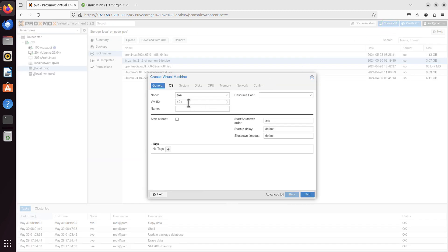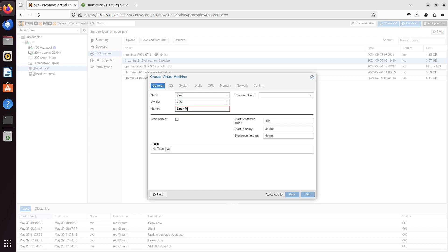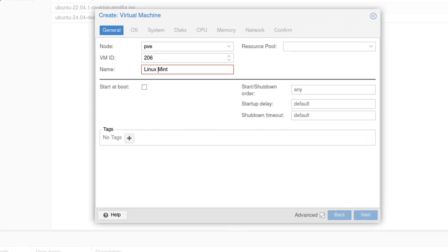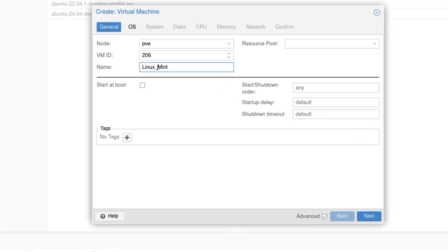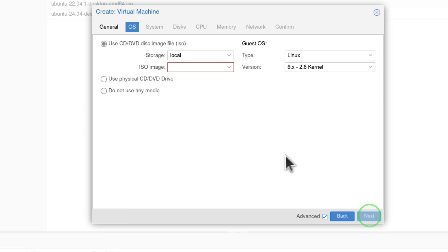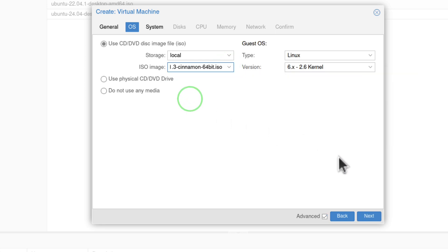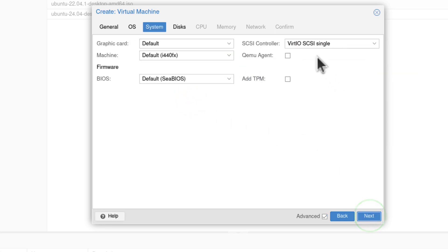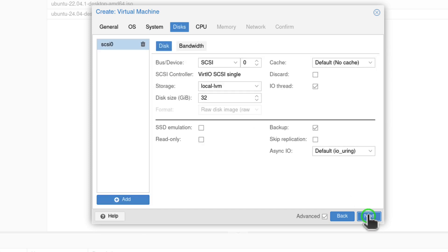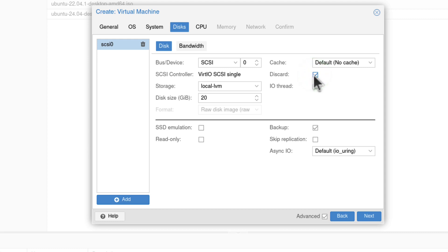I will pick the ID for my VM. I will pick maybe 206. I already have 204 and 205, so next one up is 206. I will call it Linux Mint. I can't have spaces here, so I will add dash. I can click next. I have to pick my ISO image that I just uploaded, and it's Linux Mint. I click next. I can leave everything here as it is. Click next again. Disks. My default is 32GB. I will make it a little bit smaller, maybe 20GB. Should be more than enough. I will add discard, which is trim option for the SSD drive. I can click next.